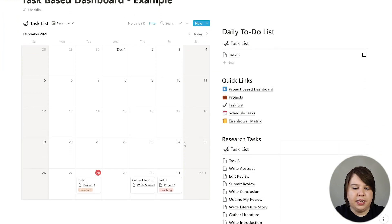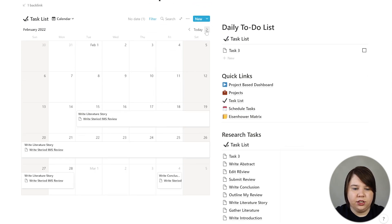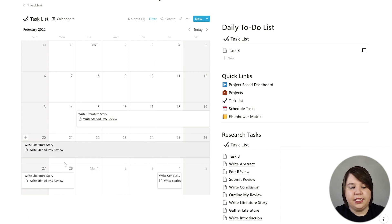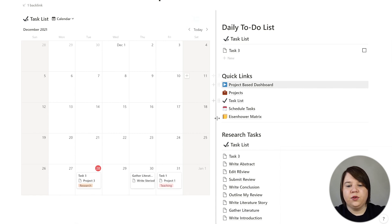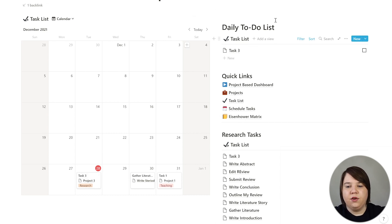Coming back to my task-based dashboard, I can now see these things showing up as I'm looking at it, so I can track what I'm doing with all of these things. You can also see the project that each task is assigned to. So if I'm wondering about outlining my review or what introduction I need to write, I can always see right below it what project it's based on.